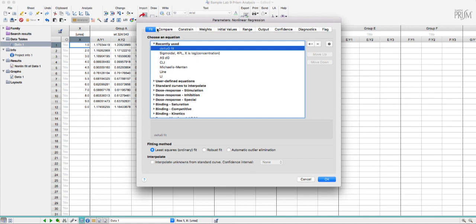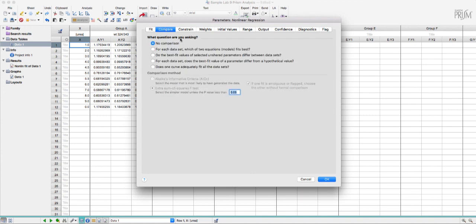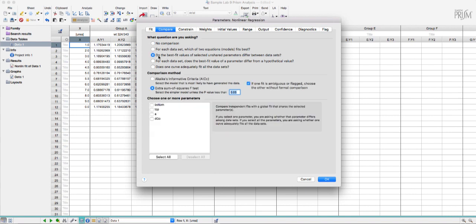Under the next tab over it says compare and this is going to allow us to do a t-test. I'm going to choose this option that says do the best fit values of selected unshared parameters differ between data sets.